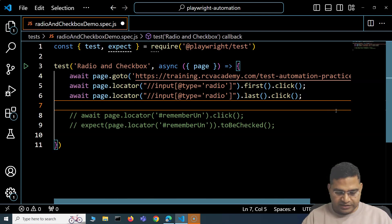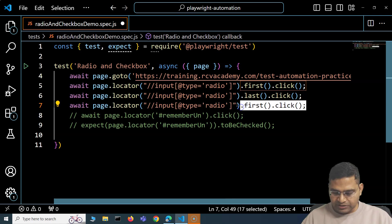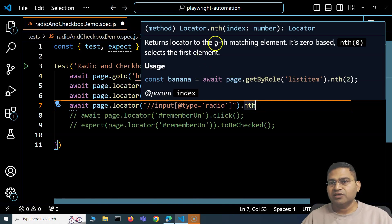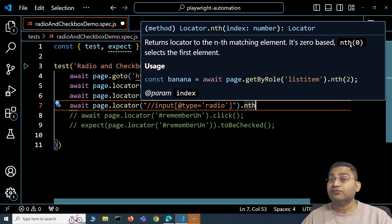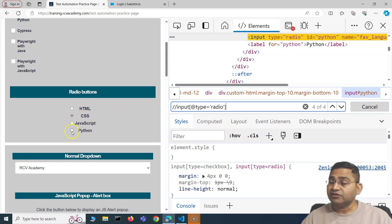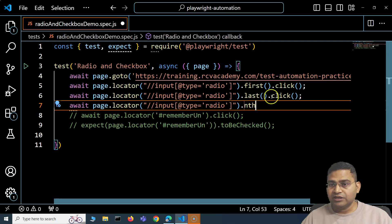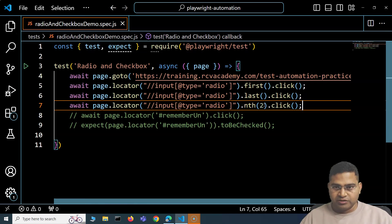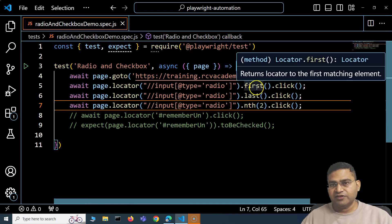To select a specific element by index, use .nth(). It is zero-based, so nth(0) is the first element, nth(1) is second, etc. With four radio buttons — HTML, CSS, JavaScript, Python — nth(2) selects JavaScript. So page.locator(locator).nth(2).click() will click the third radio button.